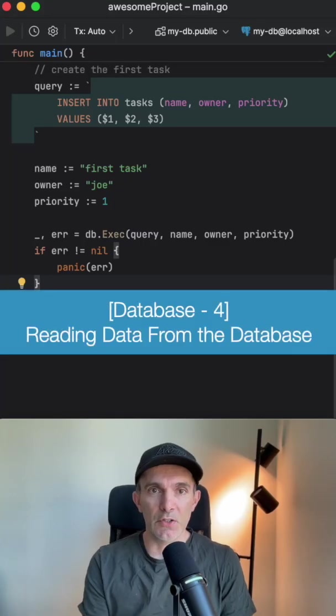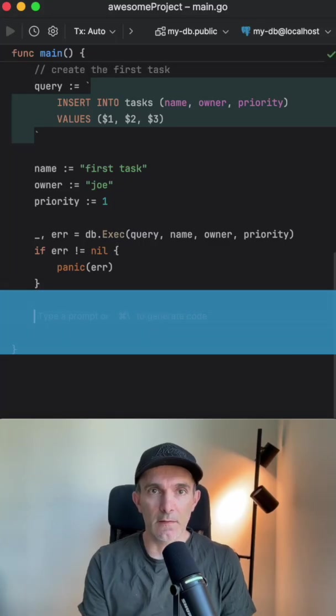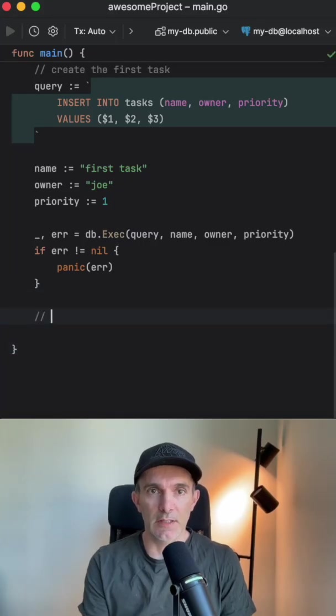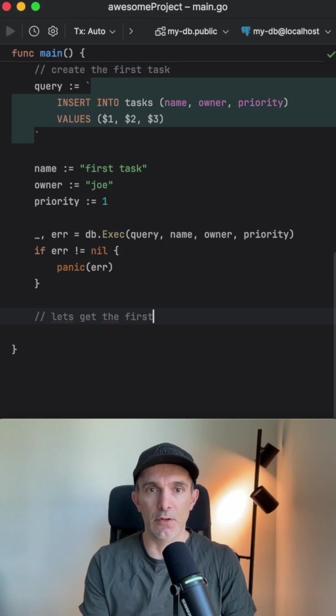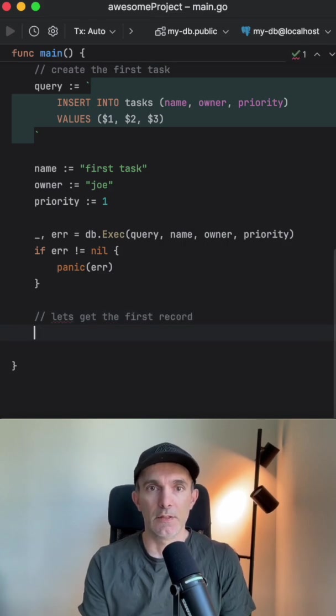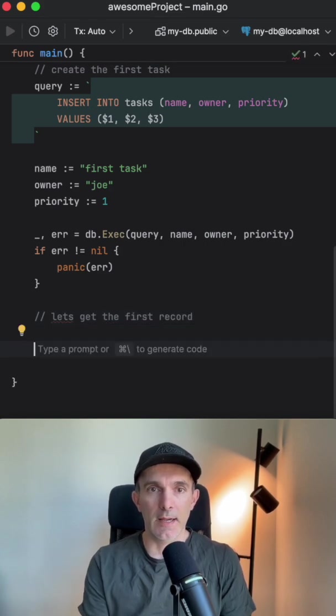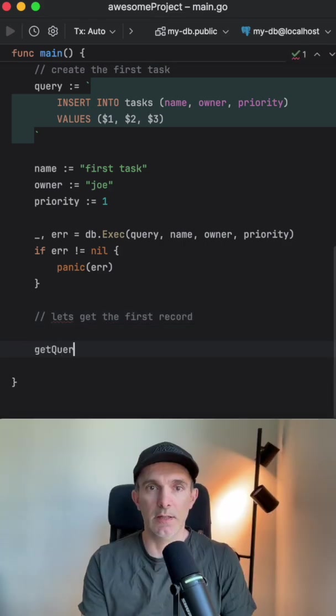All right, we created the first record. Now let's go and read it, so let's get the first record. We're gonna have the get query this time.